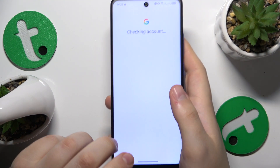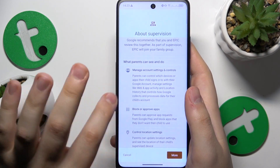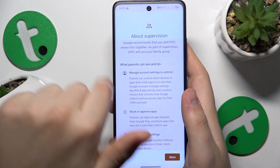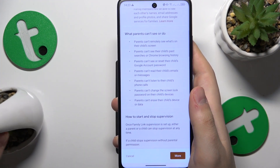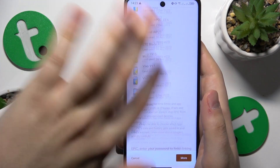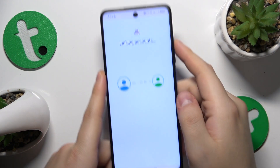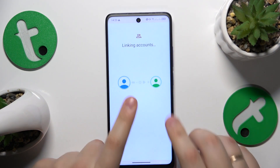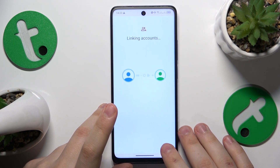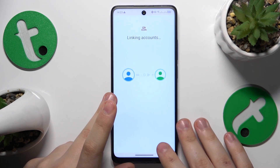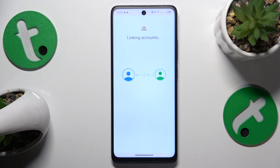When the parental Google account is also successfully signed in, at the About Supervision page you will need to go all the way to its bottom, input the child's Google account password once again, then tap the Agree button, allow the supervision, and wait anywhere between 5 to 15 seconds for the parental and child accounts to get linked together.